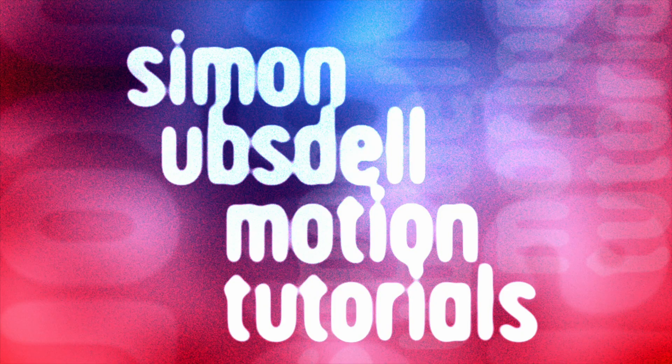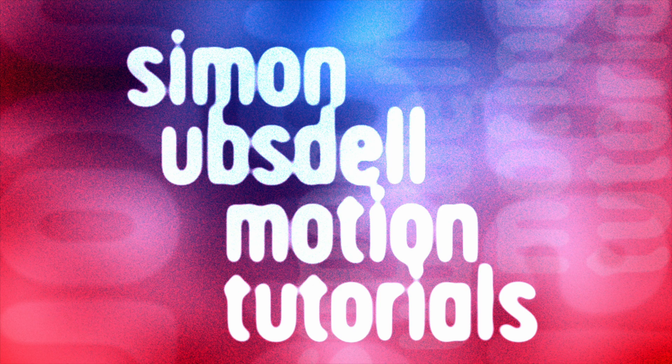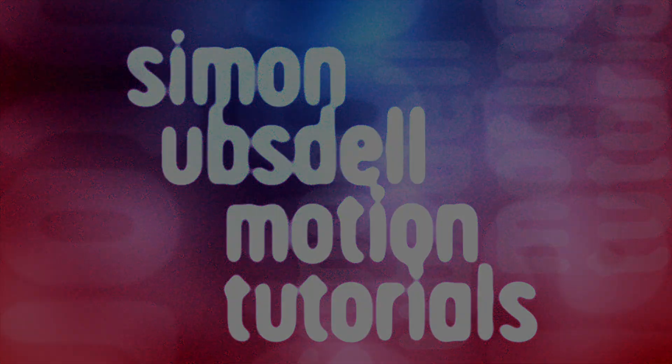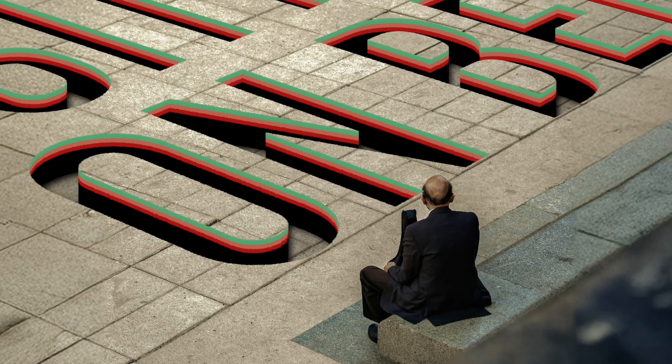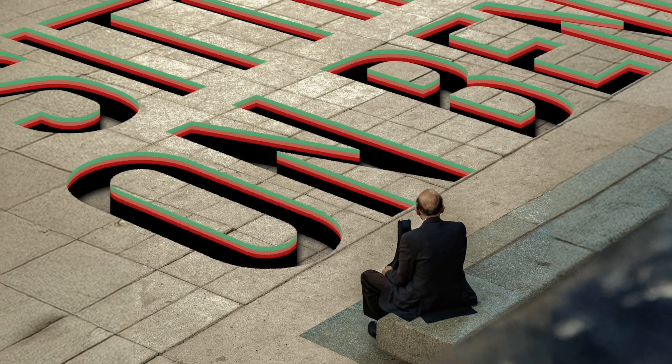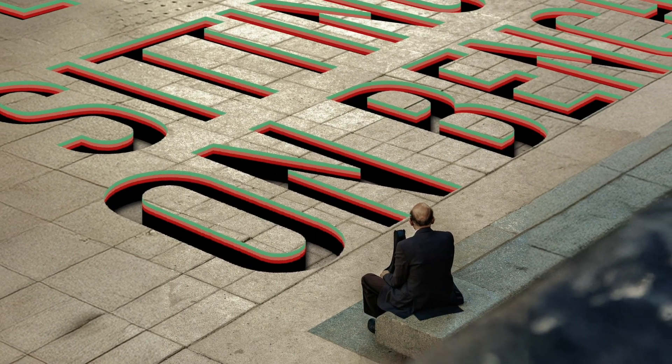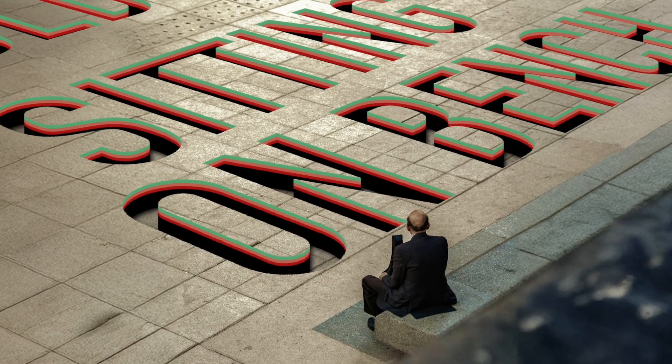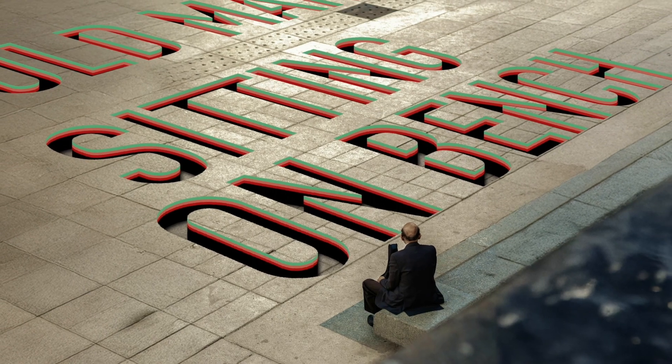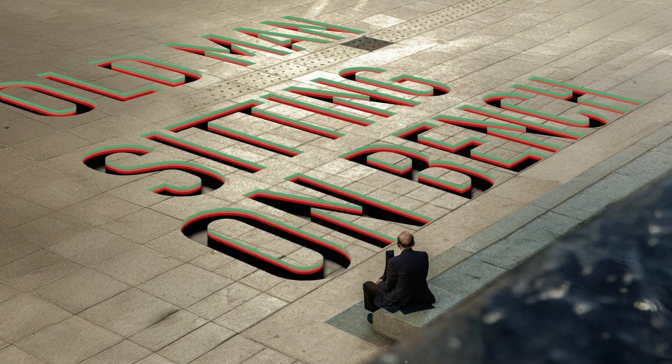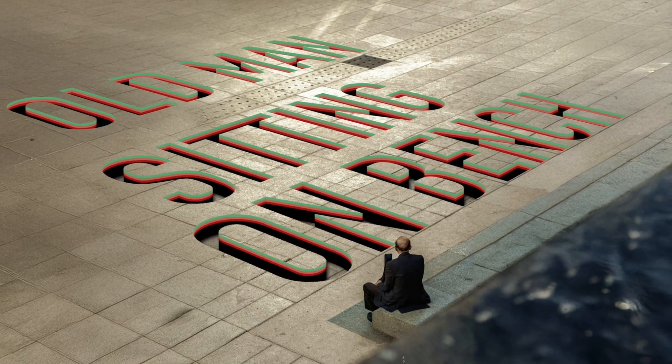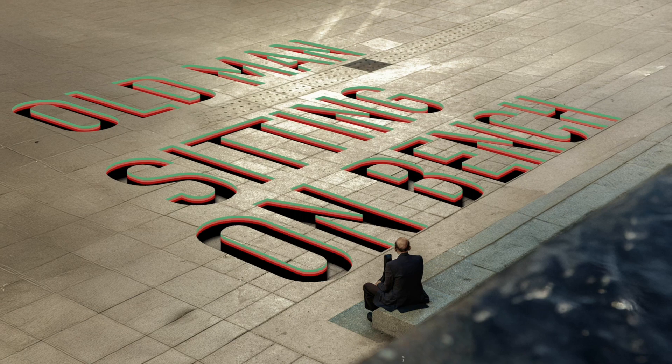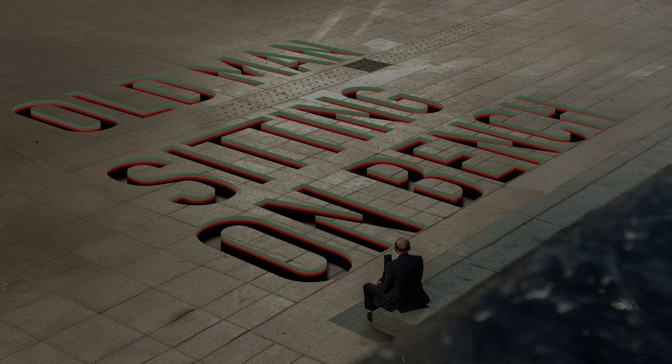Hi, this is Simon Ubstahl and welcome to another tutorial for Apple Motion. Today I want to show you how to make this optical illusion text effect. So a pretty interesting and unusual look and it's a lot of fun to do, so let's get going.